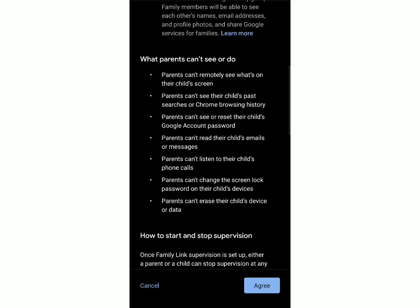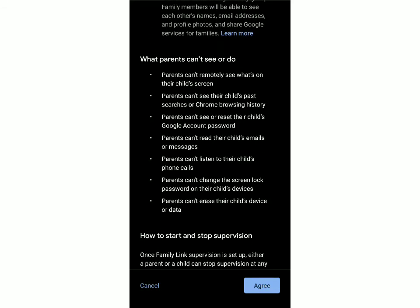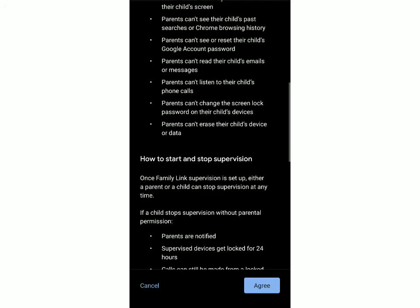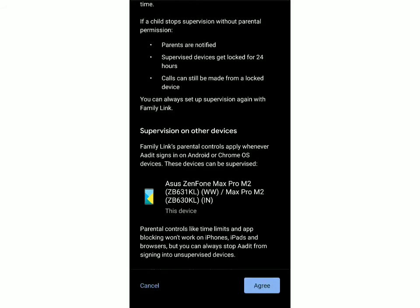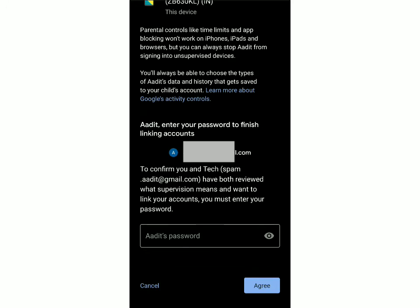This is a list of what the parents can't do, so you can just go through this. Then they've explained how to start and stop the supervision — a family link will be created and it can be stopped by the parent or the child. However, if a child stops the supervision without parental permission, the parents will be notified and the supervised device will get locked for 24 hours. Now you've got to scroll down and enter the child's password once again.